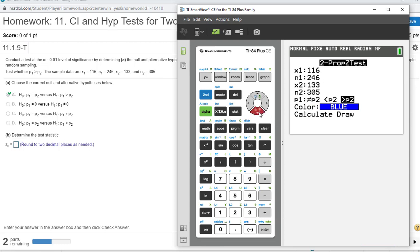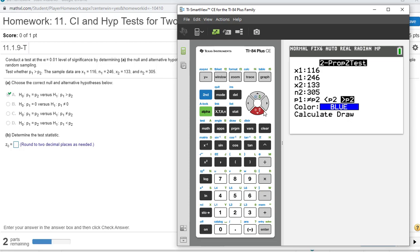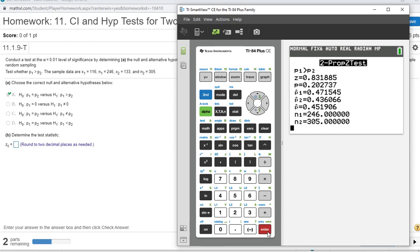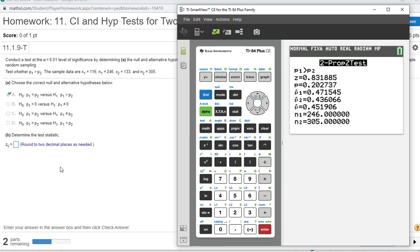We want p1 greater than p2, which is what we have. And calculate. You could also select draw, either one is fine. So our p-value, here's our z, our test statistic here, z at 0.83.